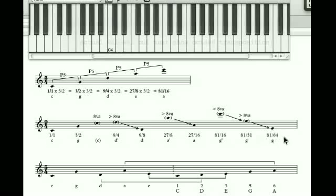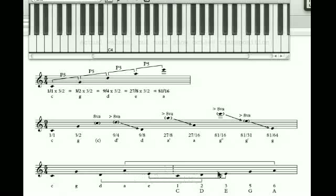We don't quite have a scale yet, but all we need to do is put them in scalar, ascending order. We've got C, G, D, A, E — we move E after the D, then G, then A, and voilà, we have a C major pentatonic scale.